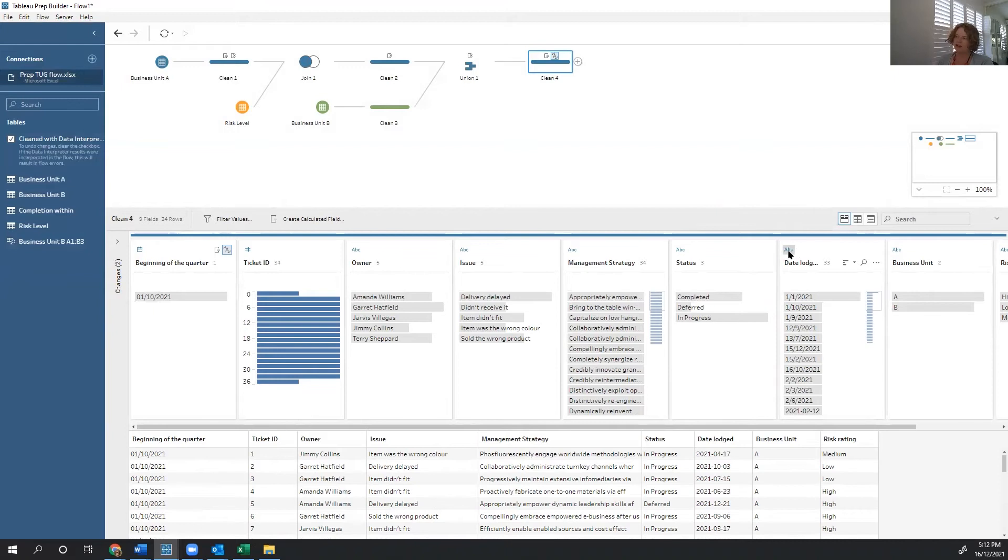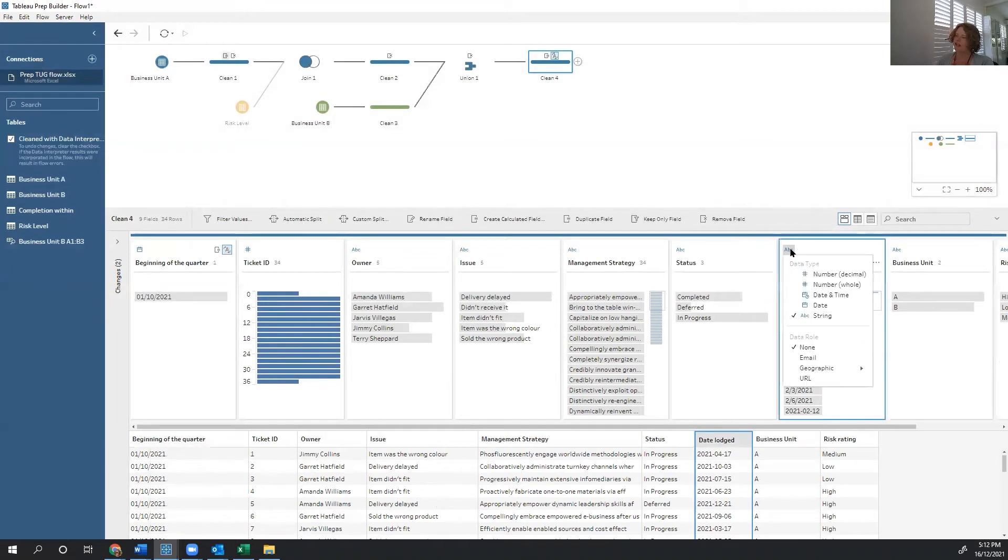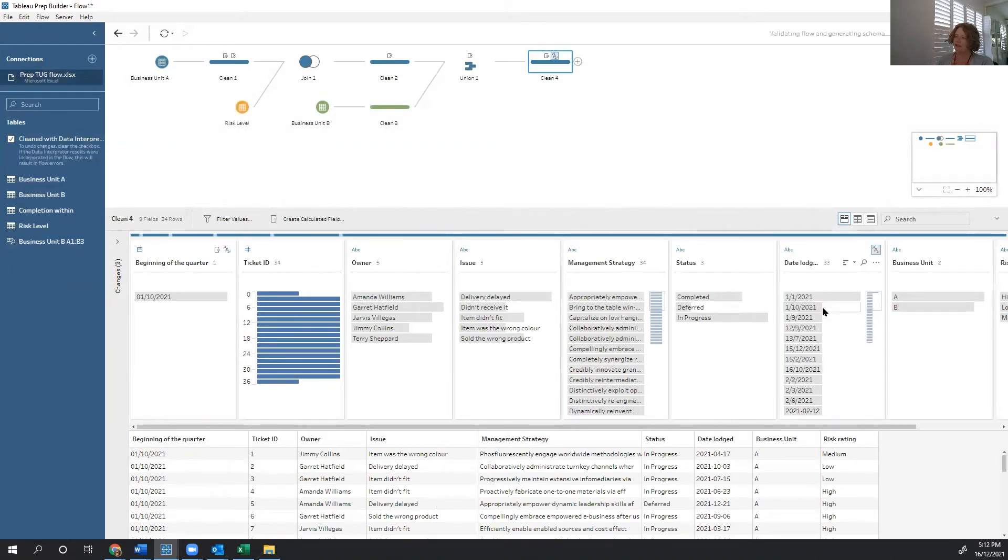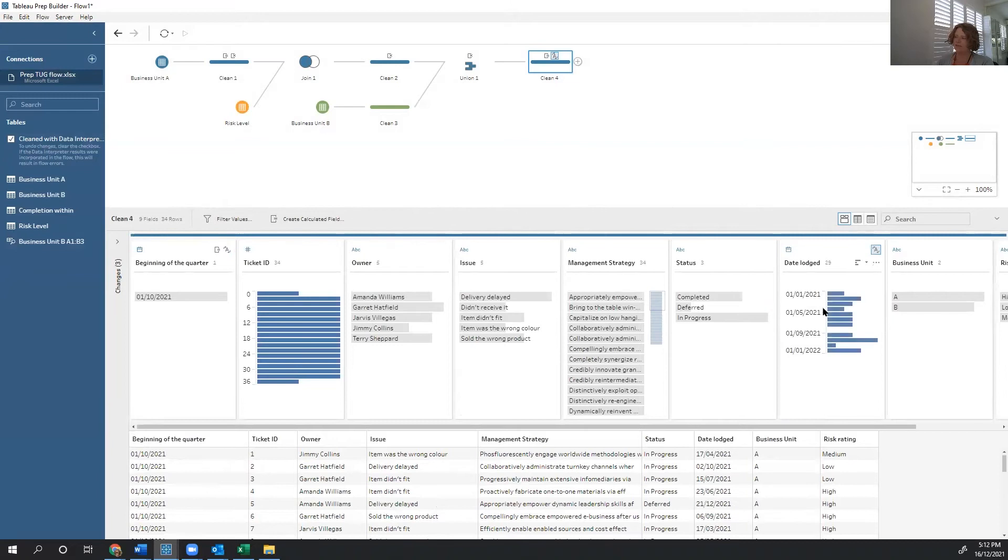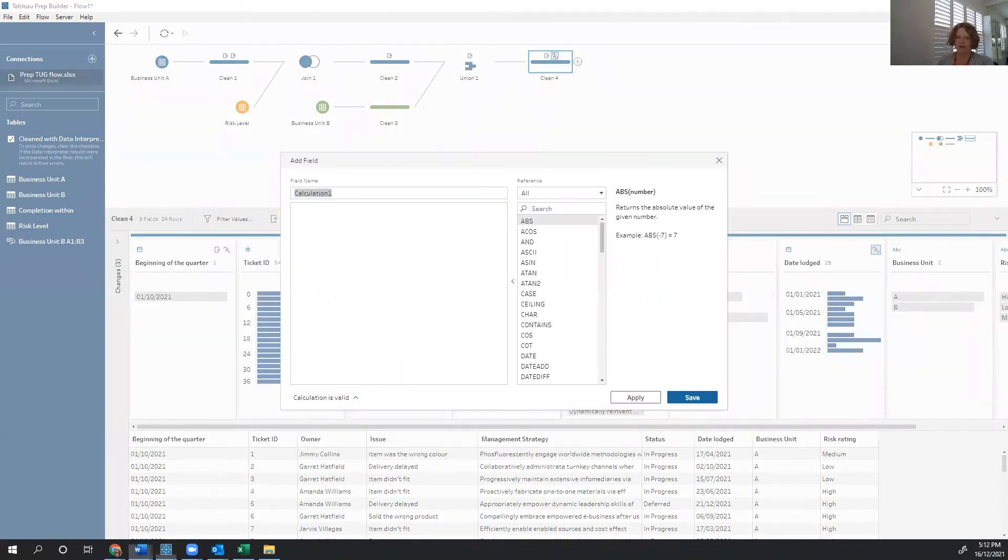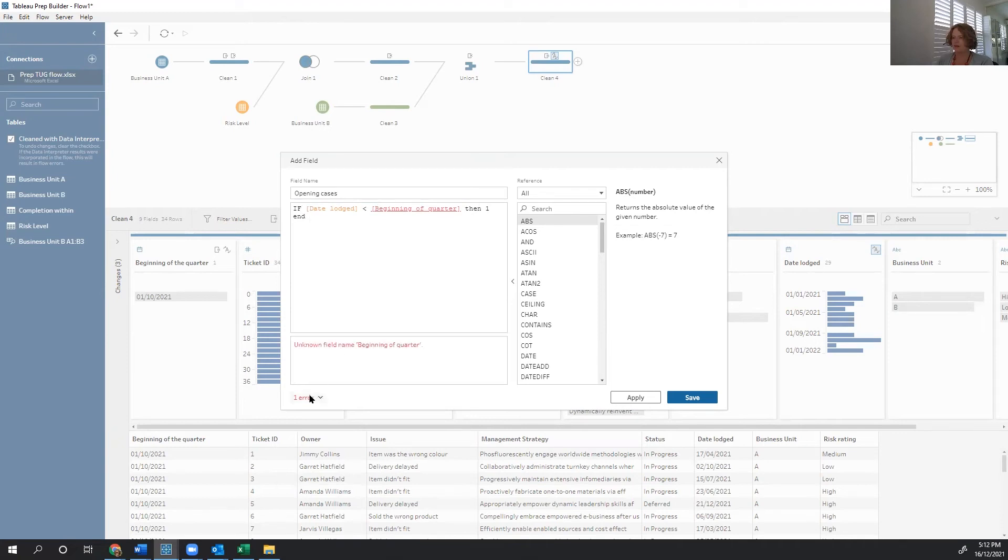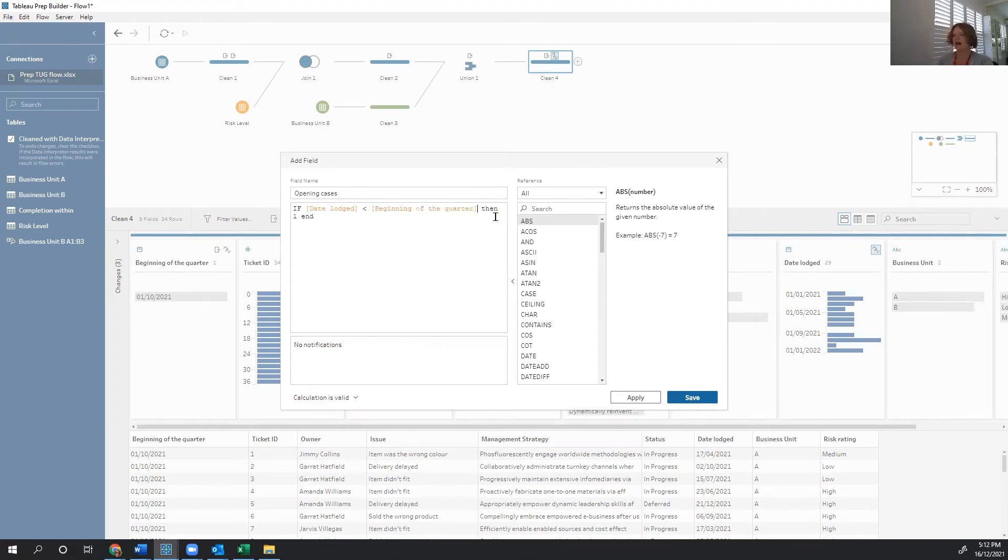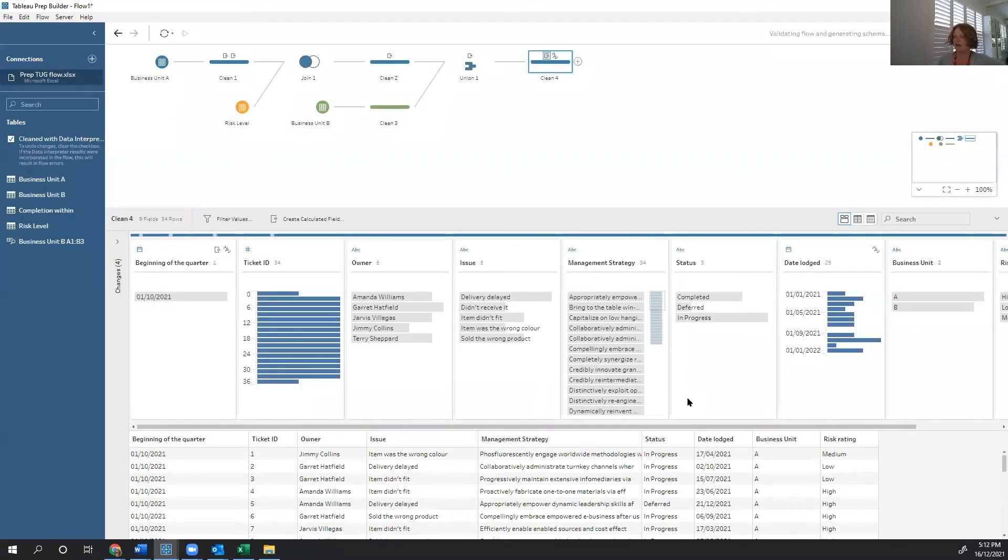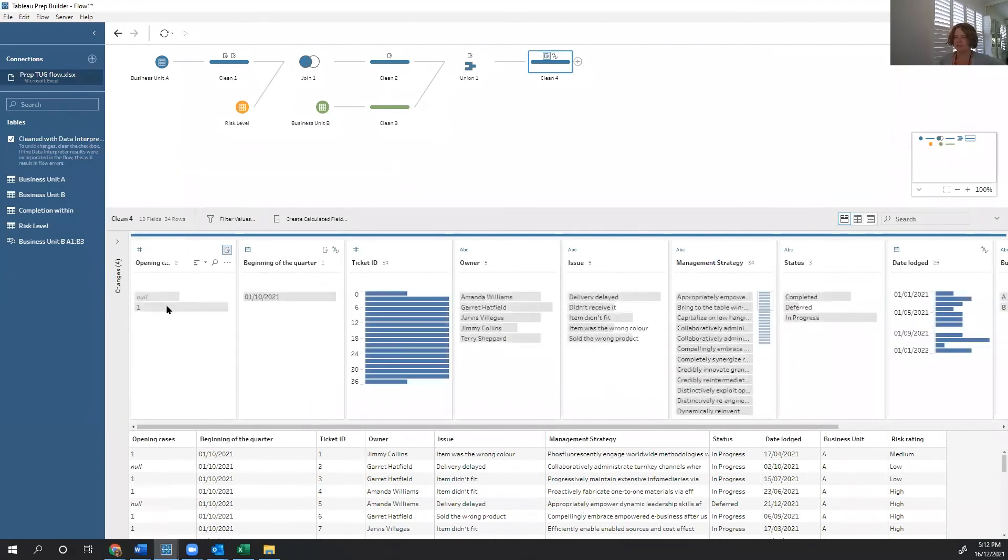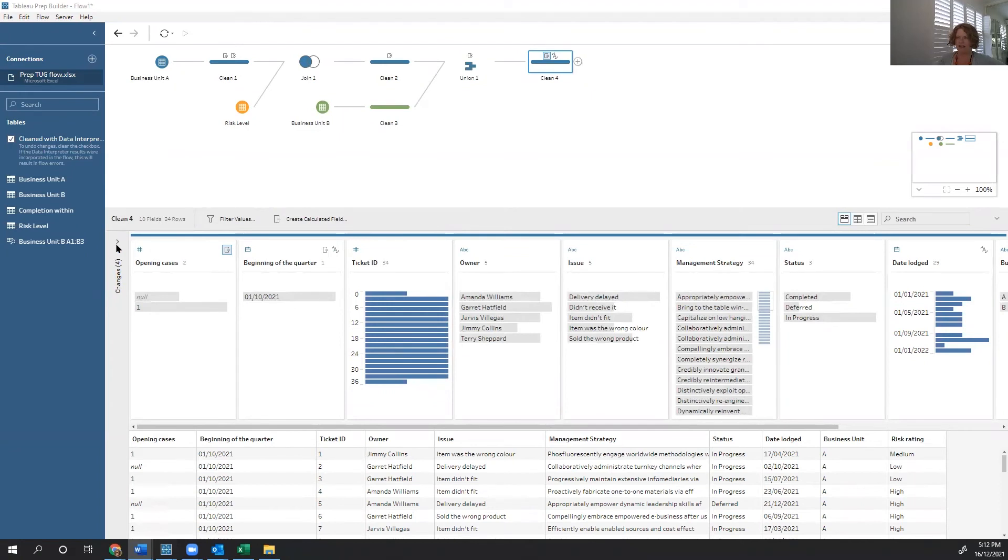When we did our union, date lodged came through as a string. Let's make sure it's formatted as a date. And now we can do that comparison. The first one we're going to do is the opening cases, so if date lodged is less than the beginning of the quarter than one. Let's double check what's going on here. Aha! I called it something slightly different. There we go. Click save. And this has given me a null or a one for things depending on whether or not they meet that criteria.